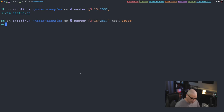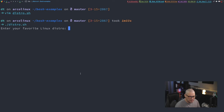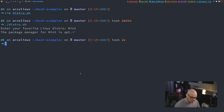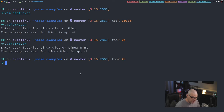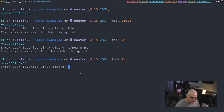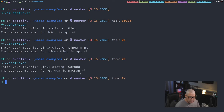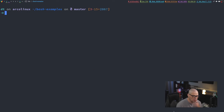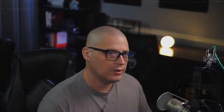Now let's run './distro.sh'. Type mint — the package manager for mint is apt. Run again, type linux mint — the package manager for linux mint is apt. One more time, garuda — garuda of course uses pacman.